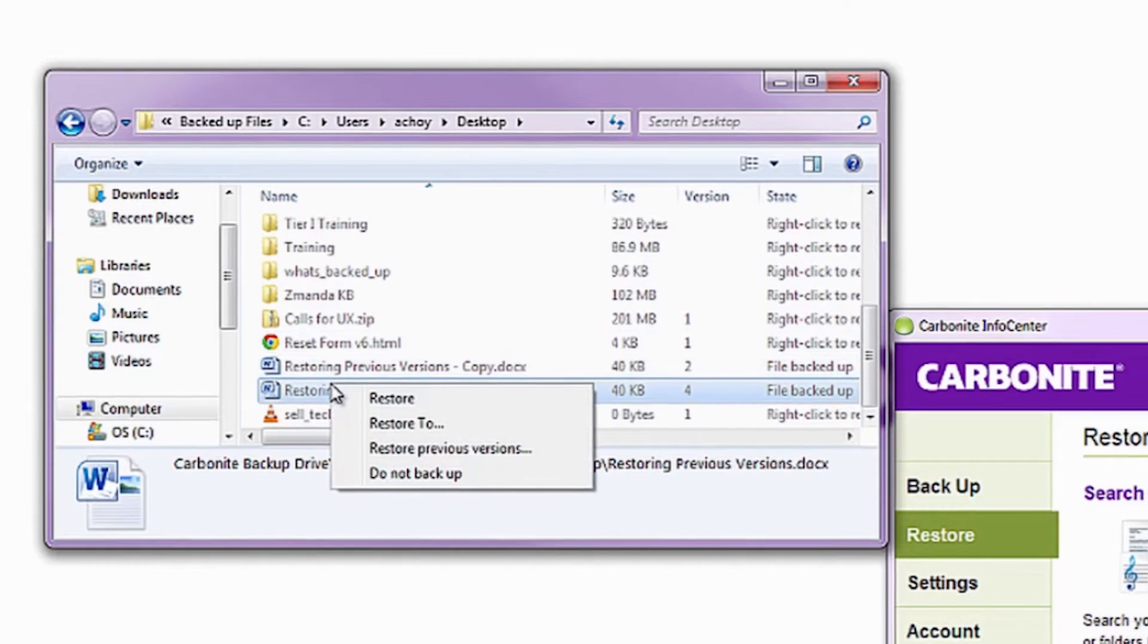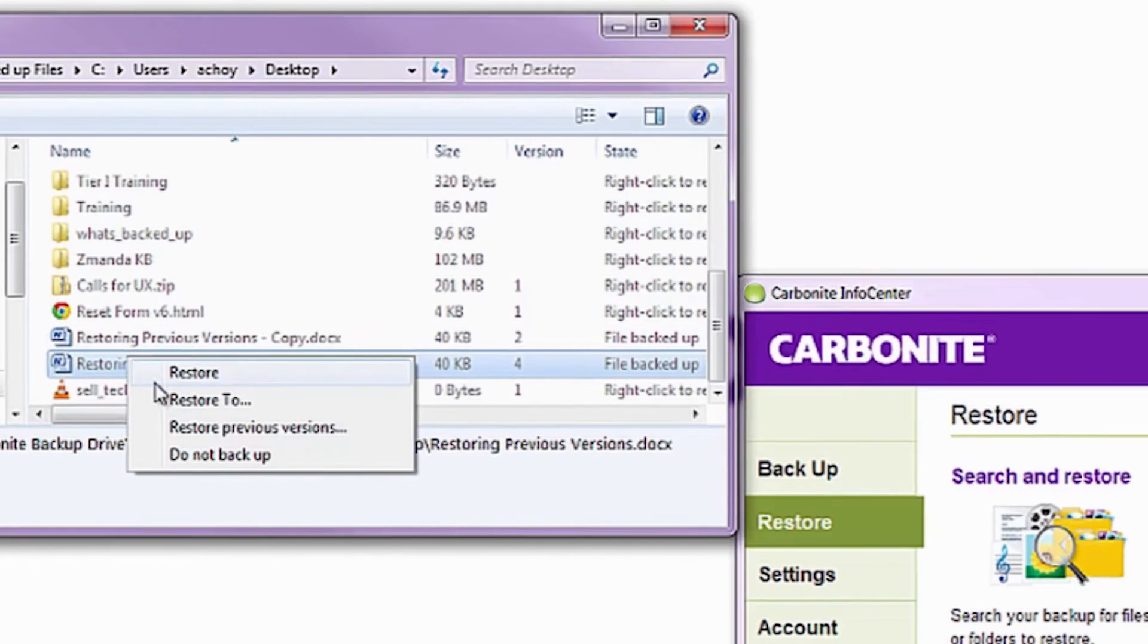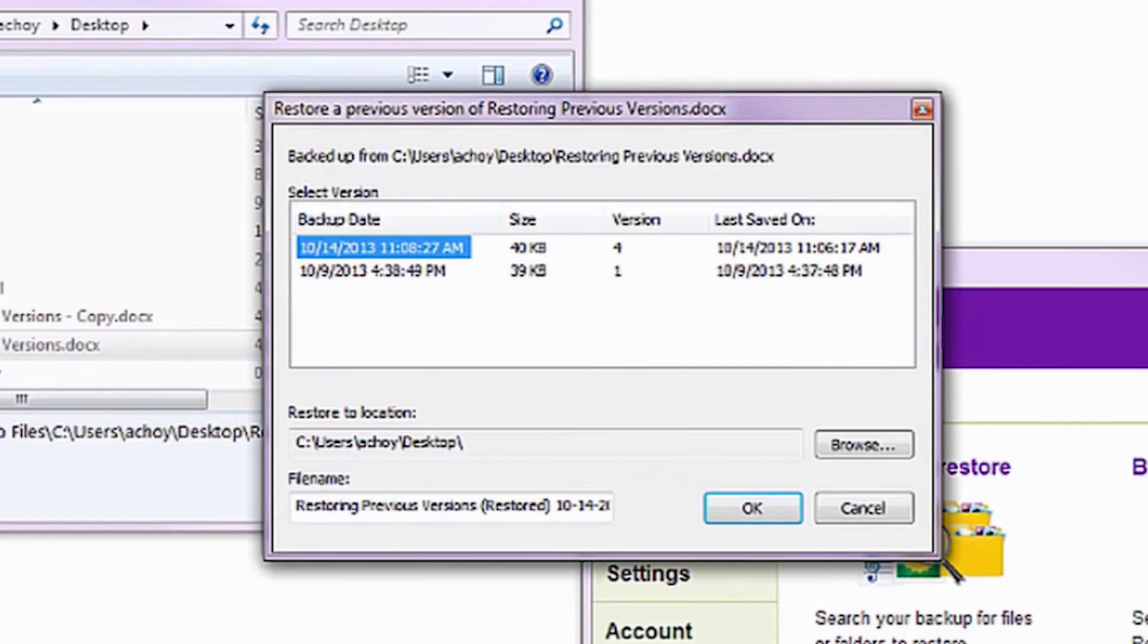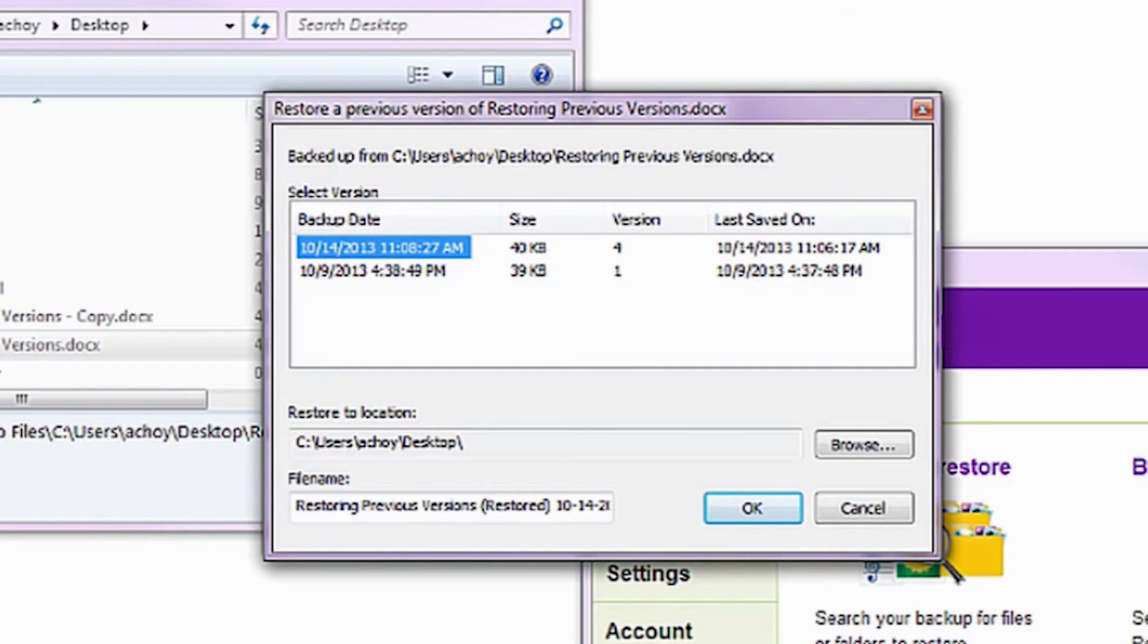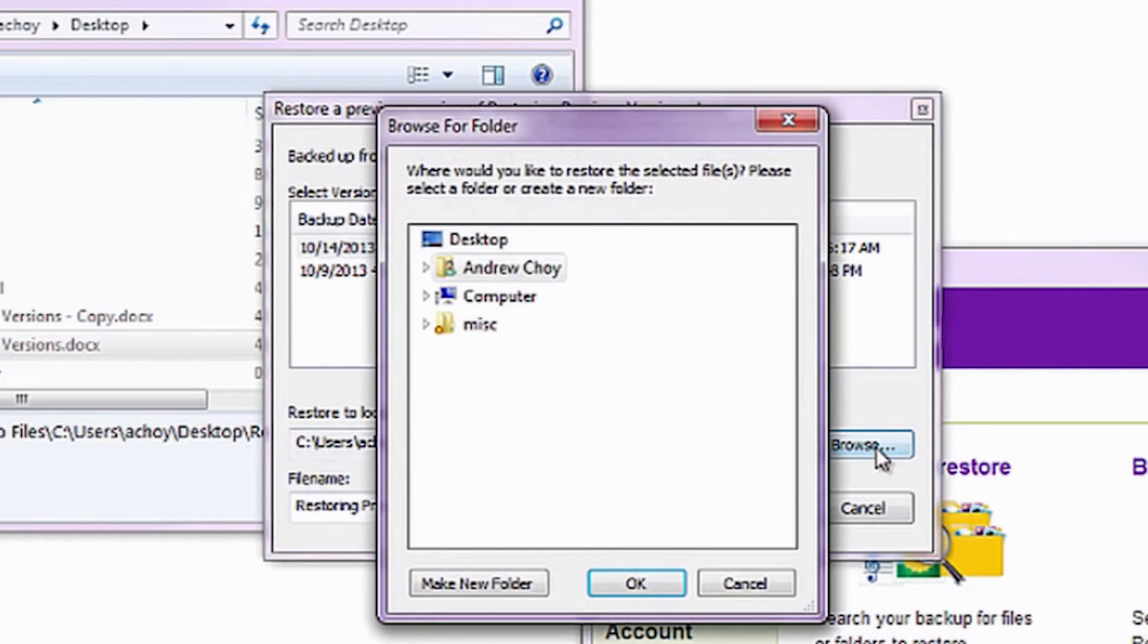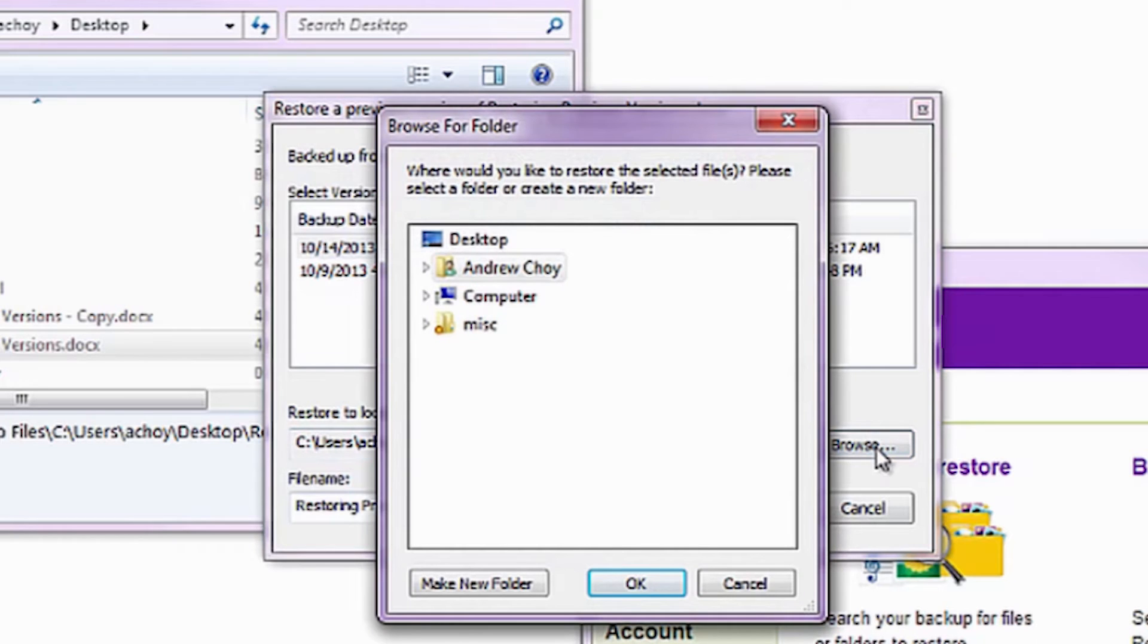Use the backup date, size, and last save date to figure out which version you'd like to restore and select it. Decide where you want to put a copy of this file and then click OK.